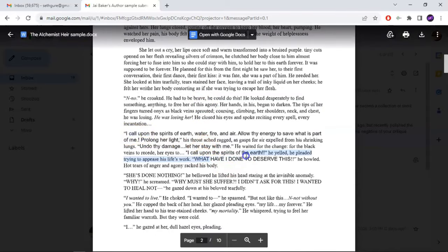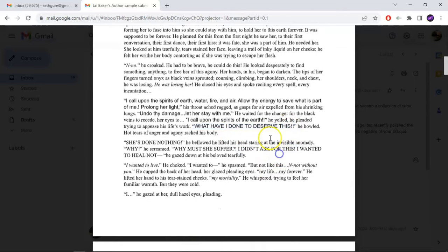This is a problem that repeats multiple times in this sample — the prose really needs a lot of improvement. Also, there's no need to use capital letters and an exclamation mark. For example: "WHAT HAVE I DONE TO DESERVE THIS?! He howled." When you howl, you don't speak softly. So why are you using capital letters? And why are you using an exclamation mark? If you showed the reader that he bellowed, the reader understands the intensity — there is no need for capital letters. He's screaming at the top of his lungs that she has done nothing. So the prose needs improvement — get rid of these exclamation marks and capital letters, they are not necessary.